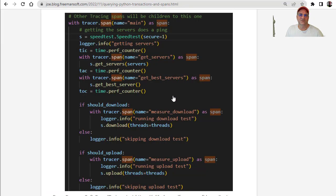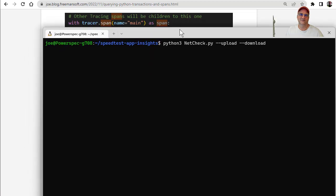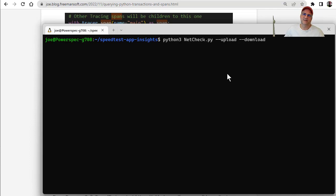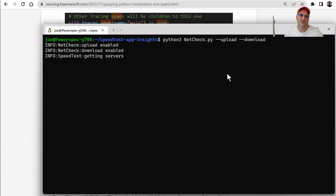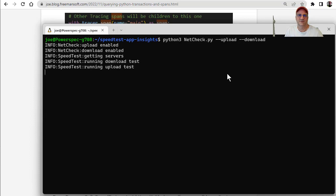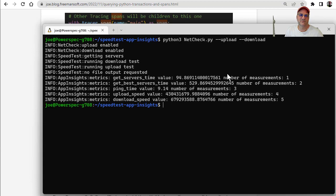Now, once we set up these spans, the question is, how do we get to it? Let me run some data. So this is, this Python net check, it basically goes out and runs the speed test CLI. In this case, I actually added an upload and a download. So we can see we actually got the servers running the download tests, and we run an upload test.